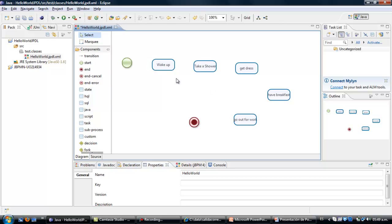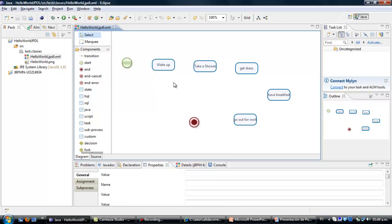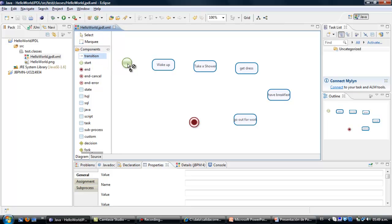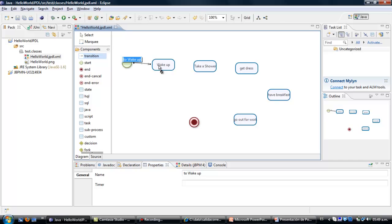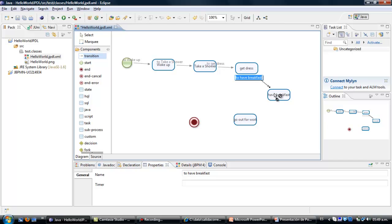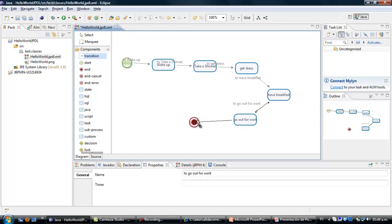Don't forget to save your work. To make the connection between the elements that you put in the working area, you have to use the transition element. Wake up to take a shower, take a shower to get dressed, get dressed to have breakfast, have breakfast to go out for work, and go out for work to end.